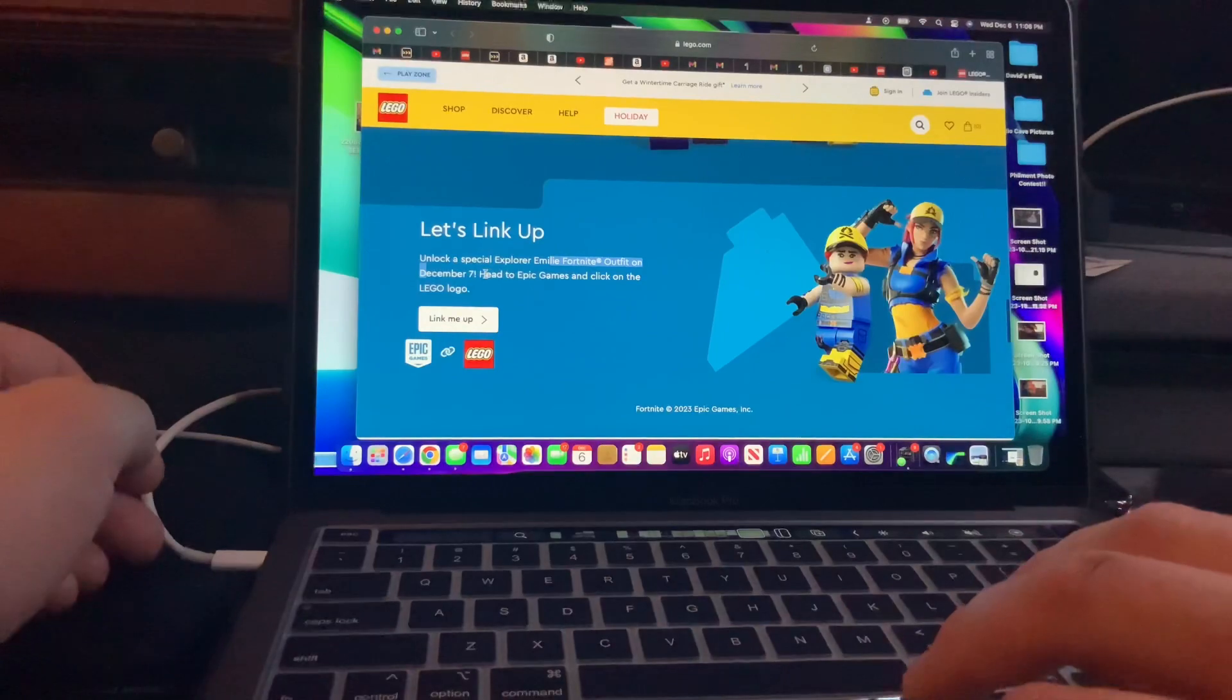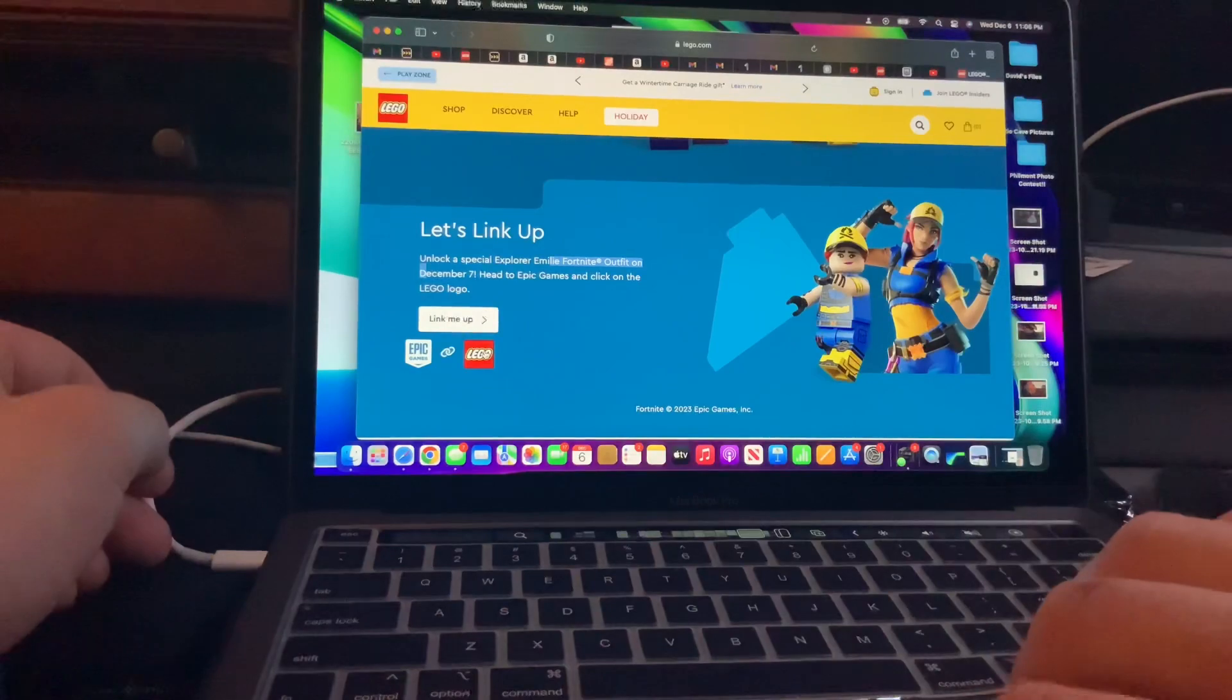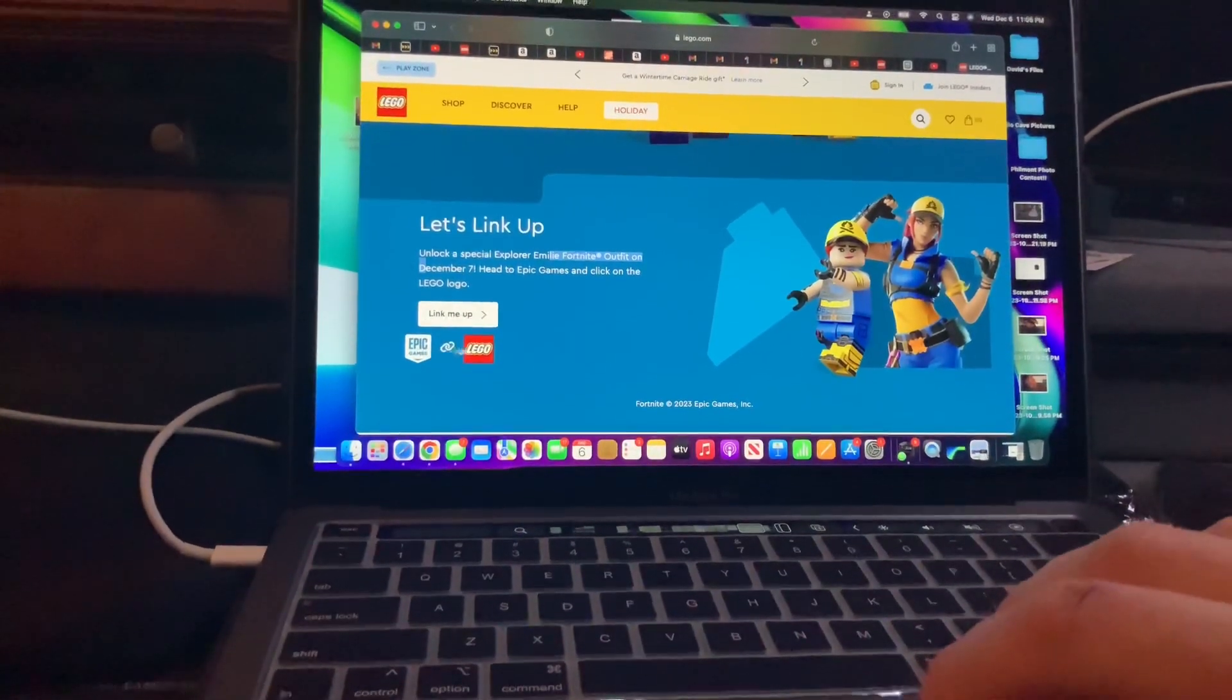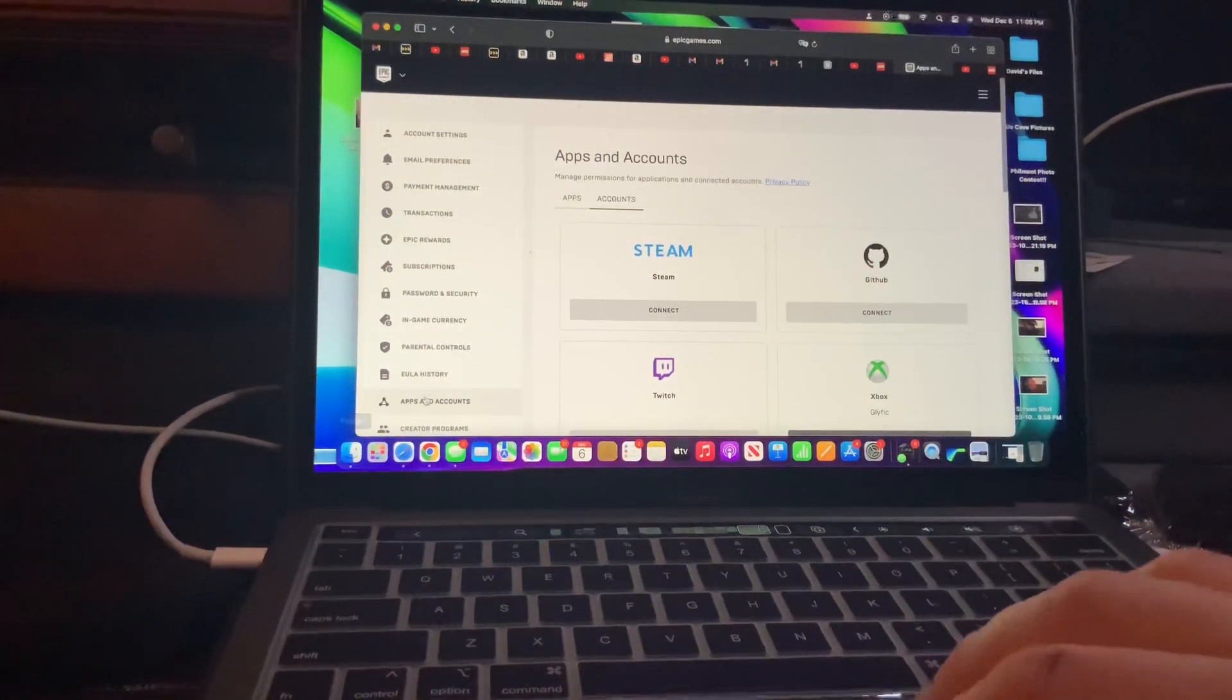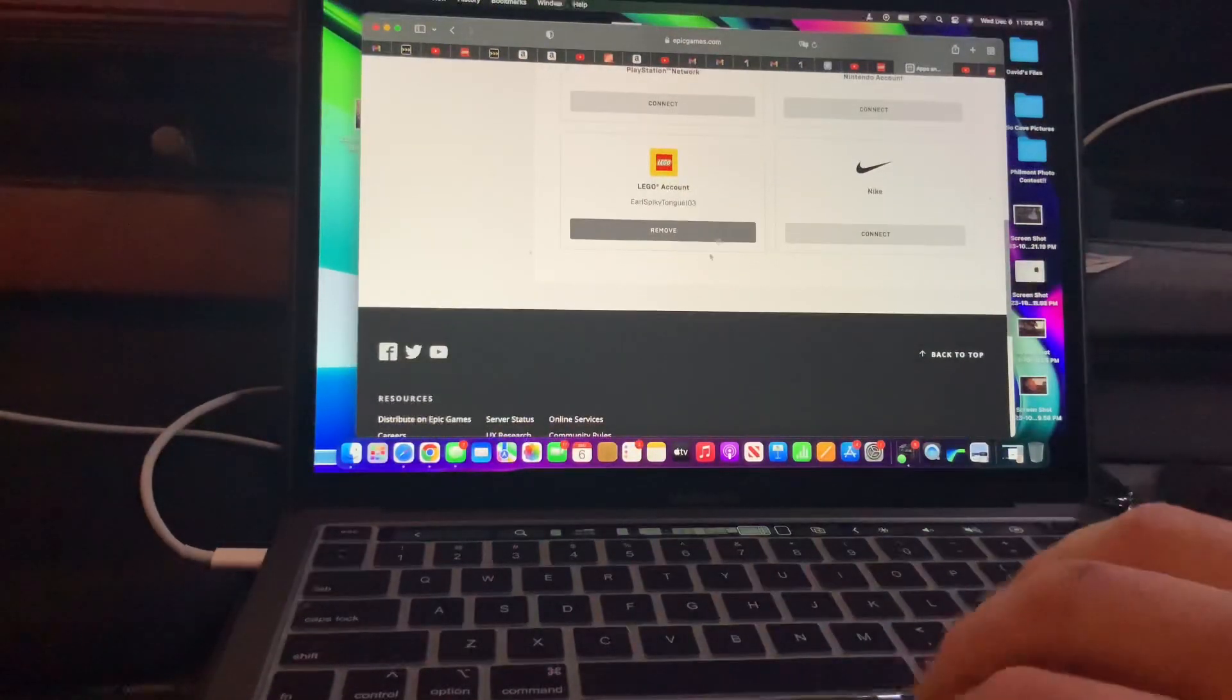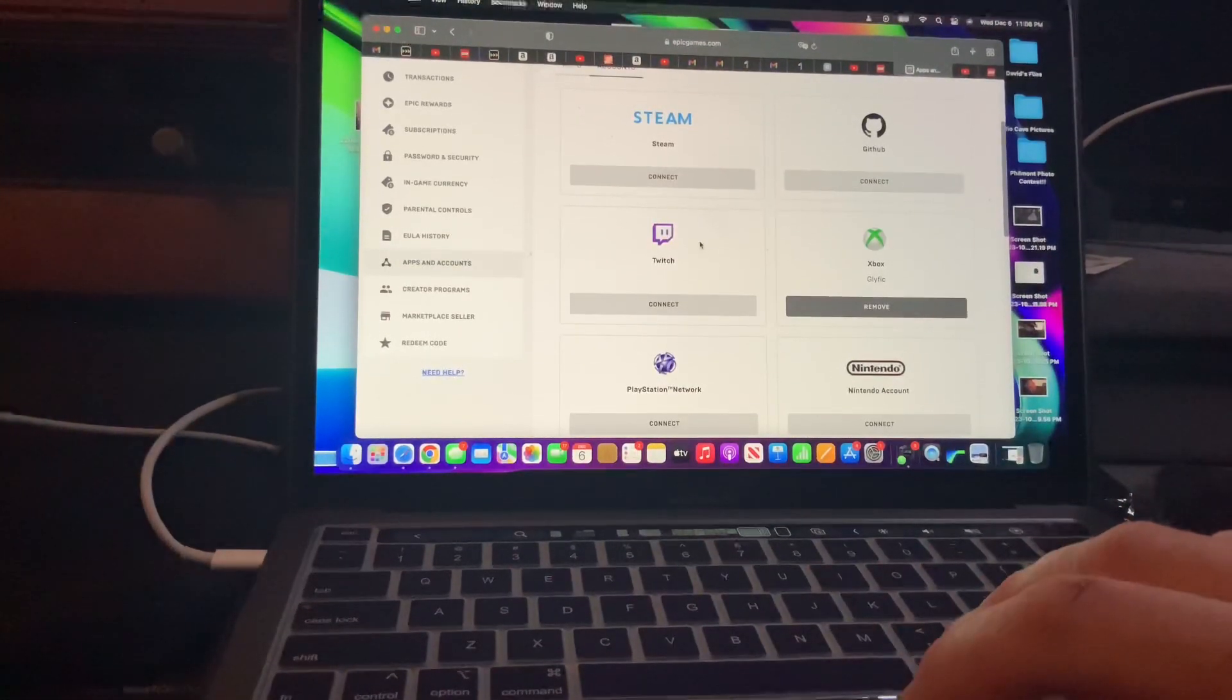Head to Epic Games and click on the Lego logo. So you have to go to Epic Games, click on Accounts, Absent Accounts in Epic Games. Scroll all the way down until you see Lego Account. It will tell you to log in or sign up with your Lego Insider.